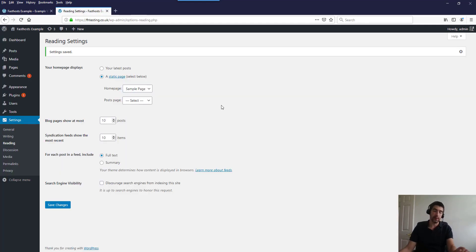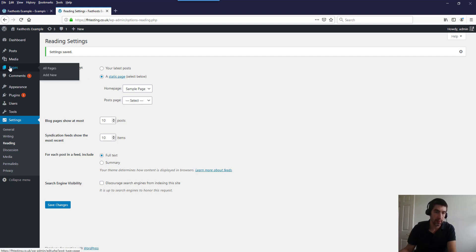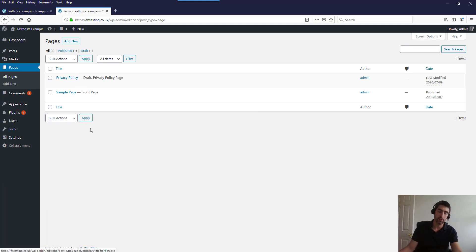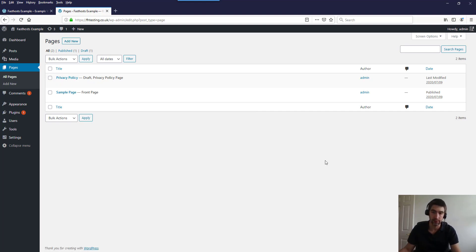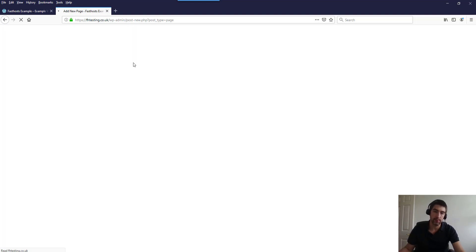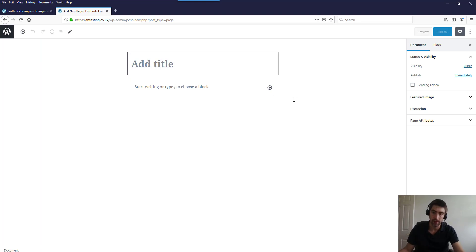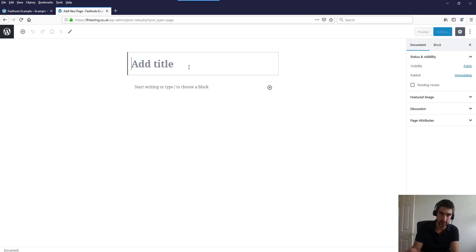Now let's move on to how to add a new page. Under Pages, click All Pages — we can see the sample page which is now our front page, and a draft privacy policy that comes as default. To add a new page just click Add New. This will vary depending on your theme — some come with a different way of adding content, such as drag and drop. By default, WordPress uses blocks — you give the page a title and then you build the page with content blocks.